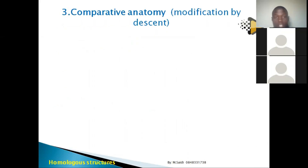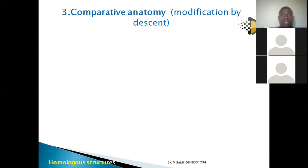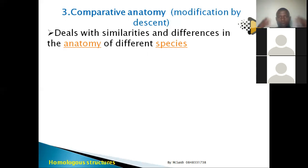The third evidence is comparative anatomy, sometimes called modification by descent. It deals with similarities and differences in body structure — or anatomy — across organisms. Although your external shape differs from a cow or pig, internally they may share similarities.